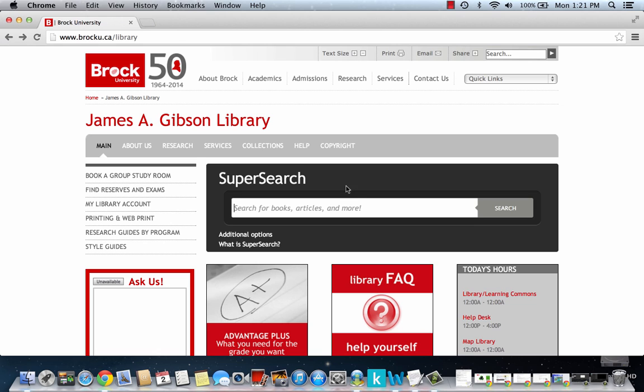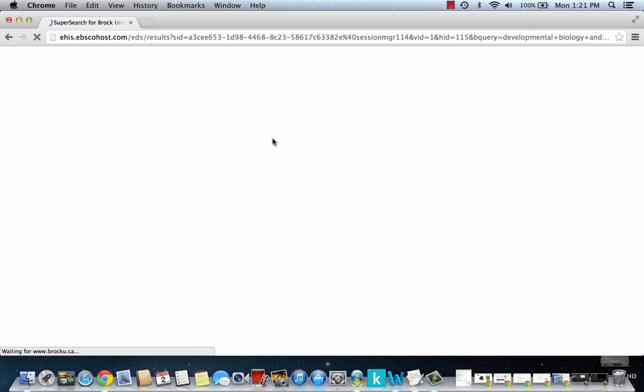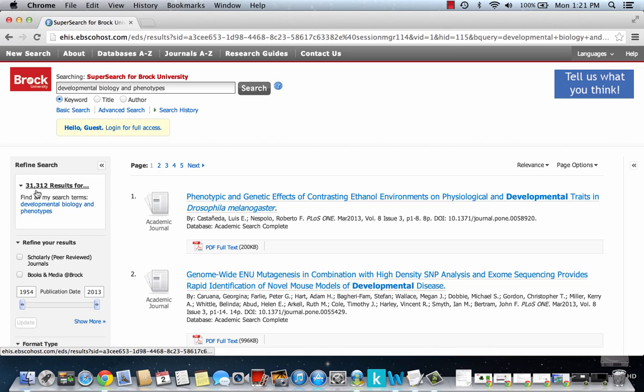So we're going to start with the SuperSearch on the library home screen and we're going to type in Developmental Biology and Phenotypes. Click on Search. That gives me a results screen here and you can see that there's a large number of results.